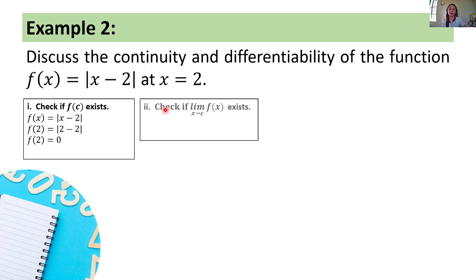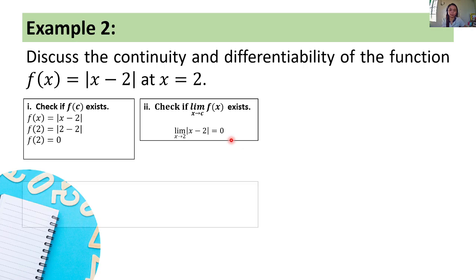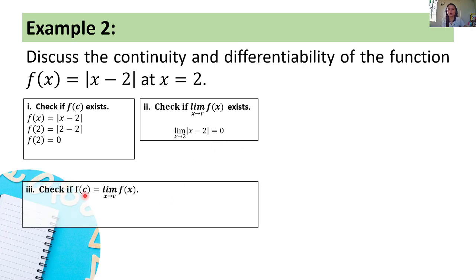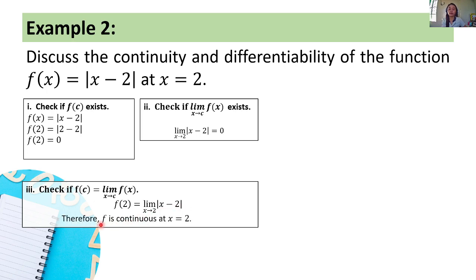Second condition: let's check if the limit of f of x as x approaches c exists. The limit of the absolute value of x minus 2 as x approaches 2 is equal to 0 as well, since 2 minus 2 equals 0 and the absolute value of 0 is 0. Third condition: let's check if f of c equals the limit of f of x as x approaches c. Clearly, f of 2 equals the limit of the absolute value of x minus 2 as x approaches 2. Therefore, f is continuous at x equals 2 since all three conditions are satisfied.